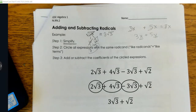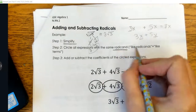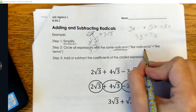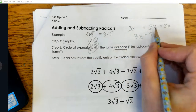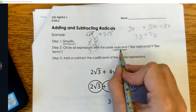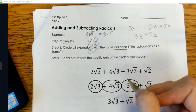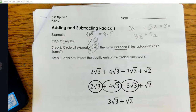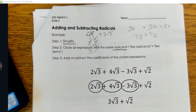After we simplify, we're going to circle all the expressions with the same radicand — we call them like radicands, which is the same thing as like terms. You have to have the same number underneath the radical. Then you just add or subtract the coefficients of the ones that we circled.